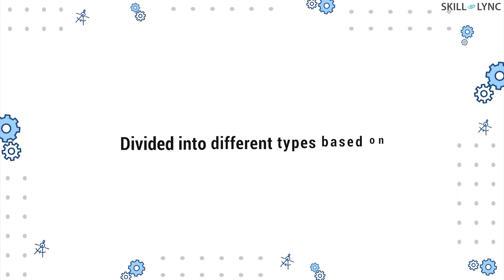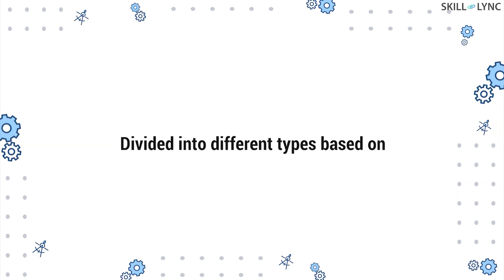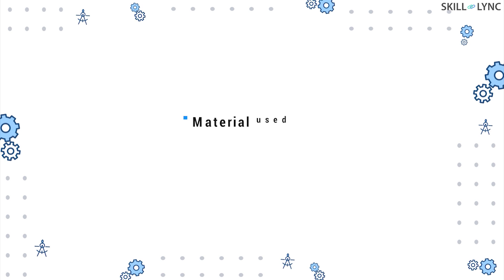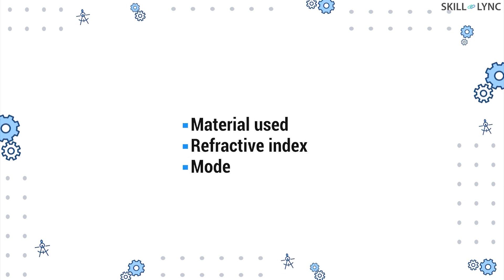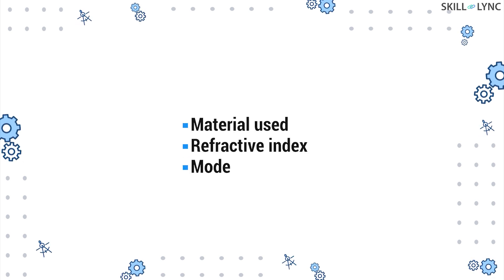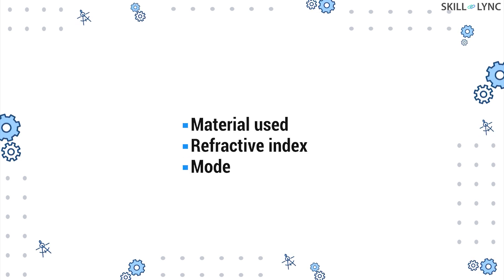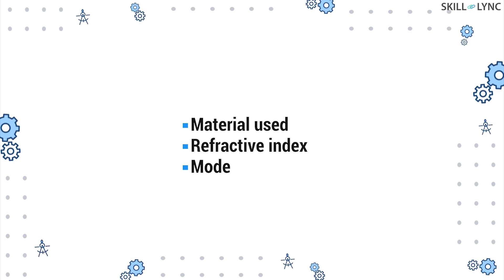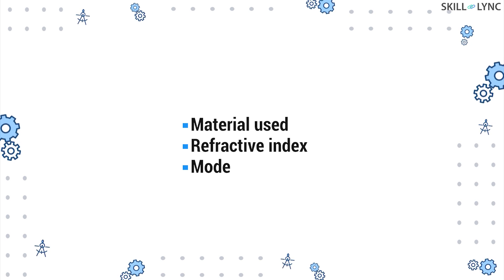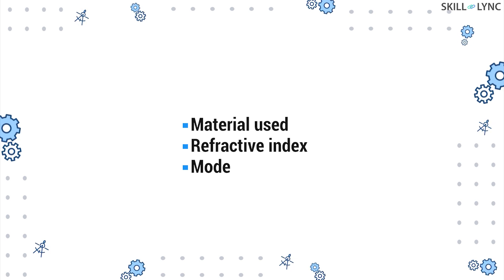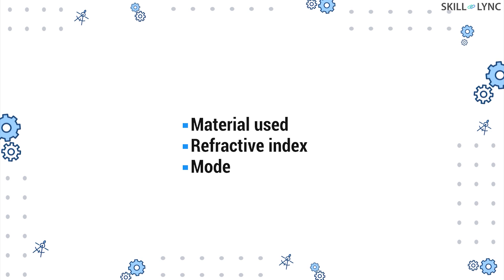These fiber optic cables are divided into different types based on the material used, refractive index, and the mode. What does mode mean? Well, stay tuned to find out. We will discuss each of these types in this video.